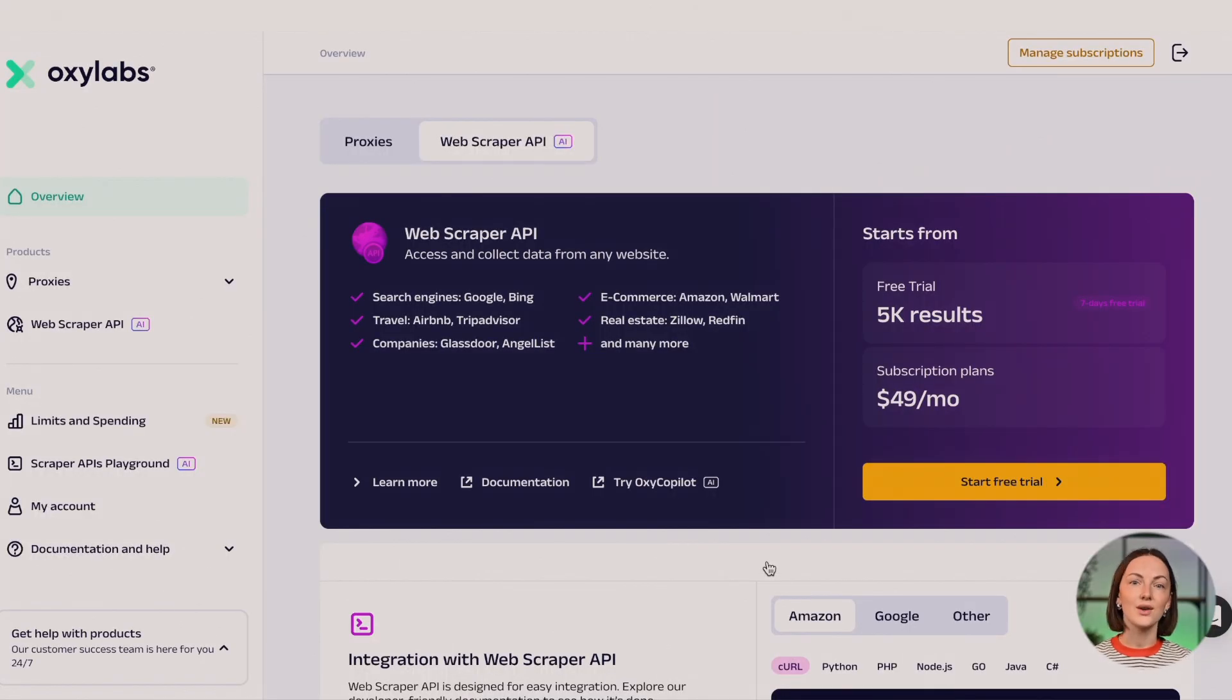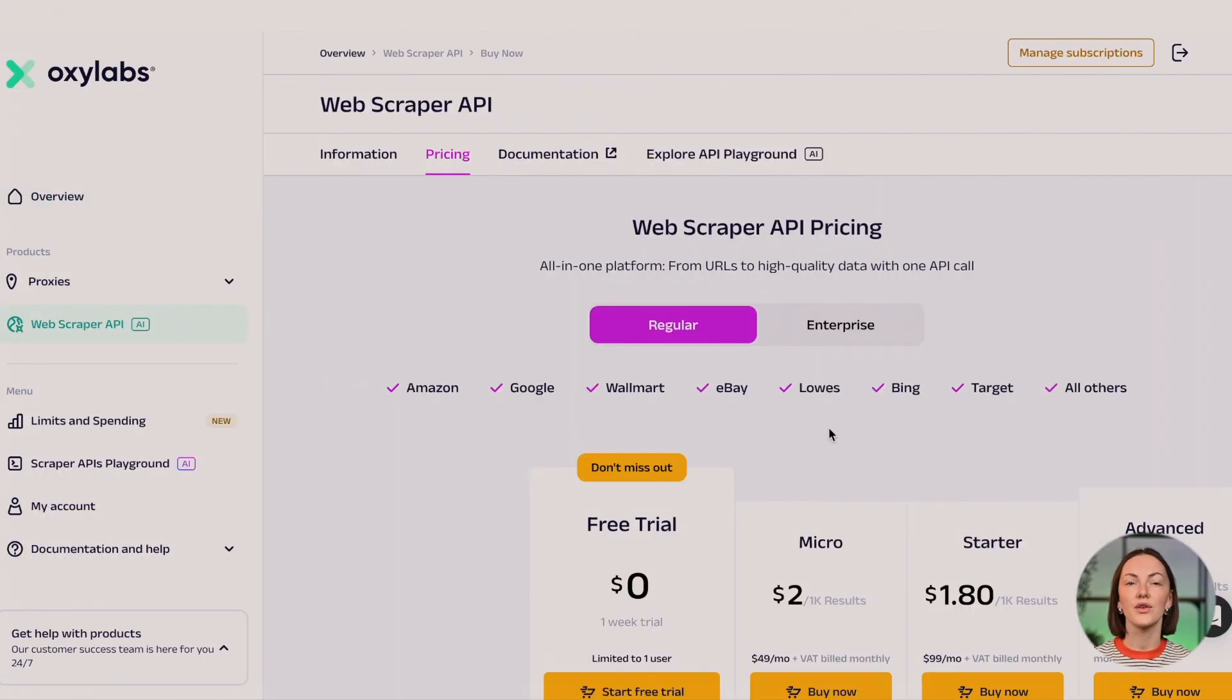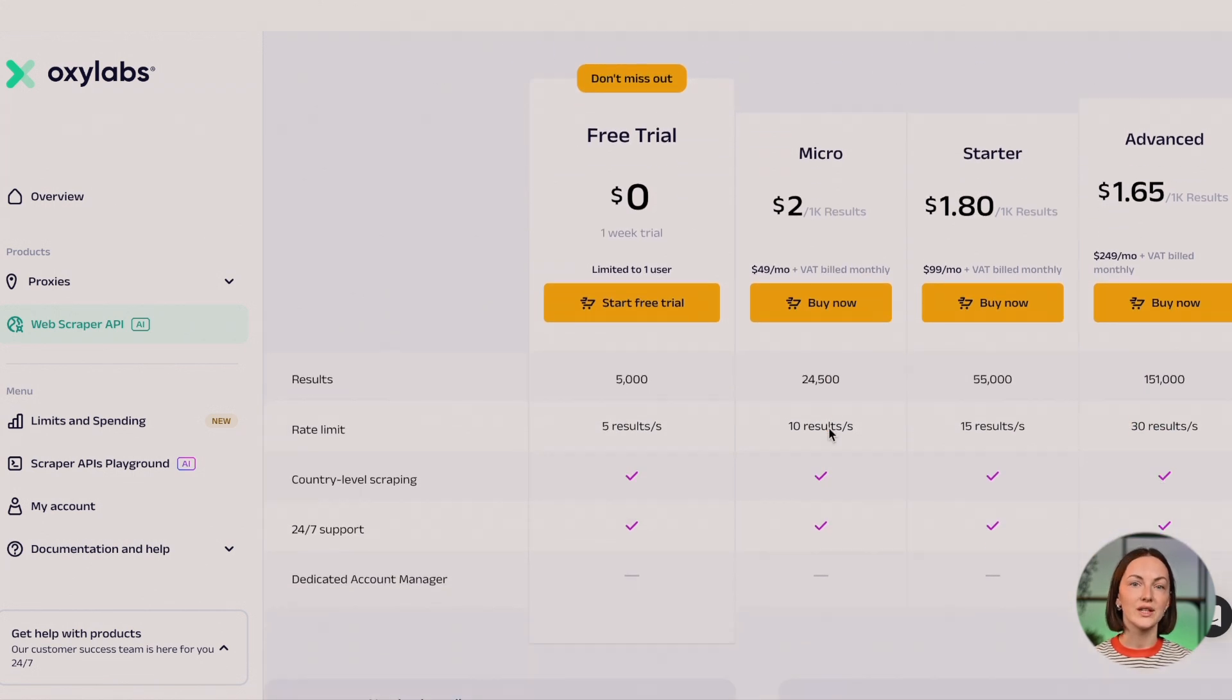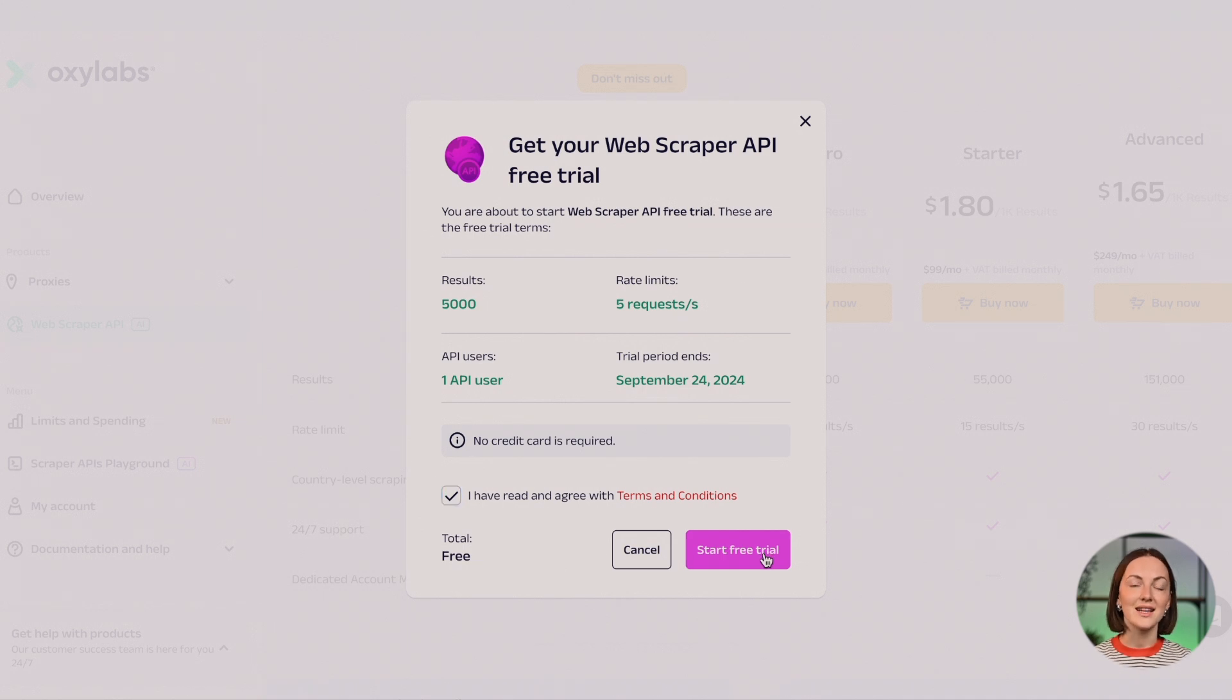To kick things off, choose a plan that suits your needs or go for the free trial option. No credit card is required. Click Start free trial, check out terms and conditions, and let's embark on this journey together.